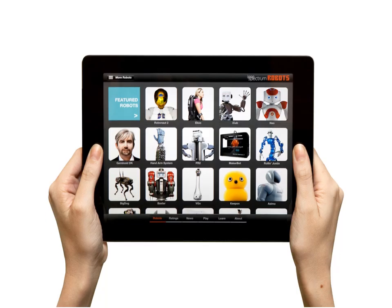Sometimes a device can be both an input and an output, such as the screen on a touch screen tablet. You tap it to select apps and to type, but it also shows you what is happening on the computer.